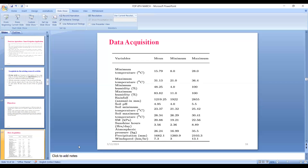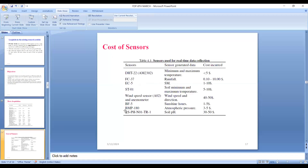This is the actual aggregate cost of the sensors utilized. For gathering minimum and maximum temperature data, I used the sensor DHT22. For gathering rainfall information, I used FC-37. For gathering soil moisture, I used EC5. For gathering soil minimum and maximum temperature, I used ST01. For measuring wind speed and direction, I used the wind speed sensor and anemometer respectively. BF5 sensor is used for sunshine hours. BMP180 is used to measure atmospheric pressure, and RSPH-N01-TR1 is used to measure soil pH.